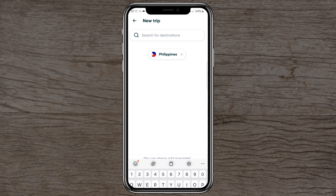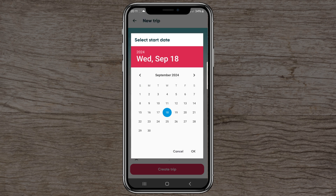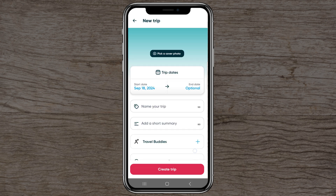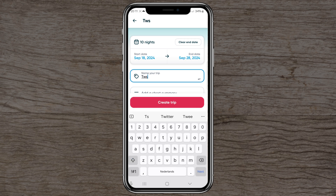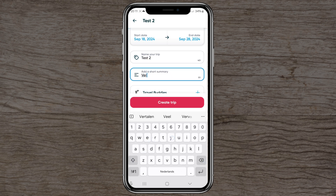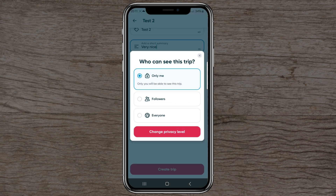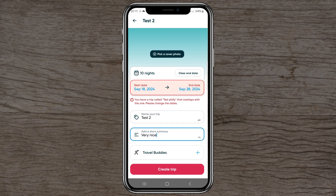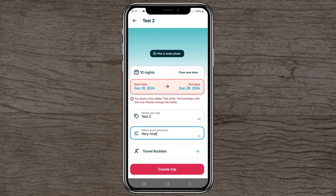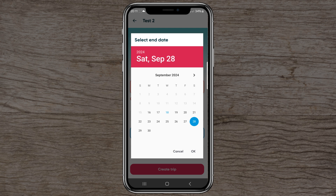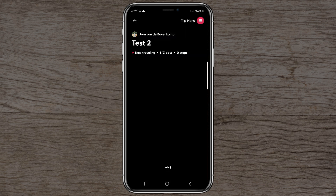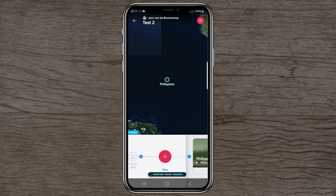After adding the Philippines again, I set the dates — today until the 28th, so 10 nights — and name it 'test 2.' However, it overlaps with the first trip, and since you can't be in two places at the same time, Polar Steps won't let you create a second trip with overlapping dates.